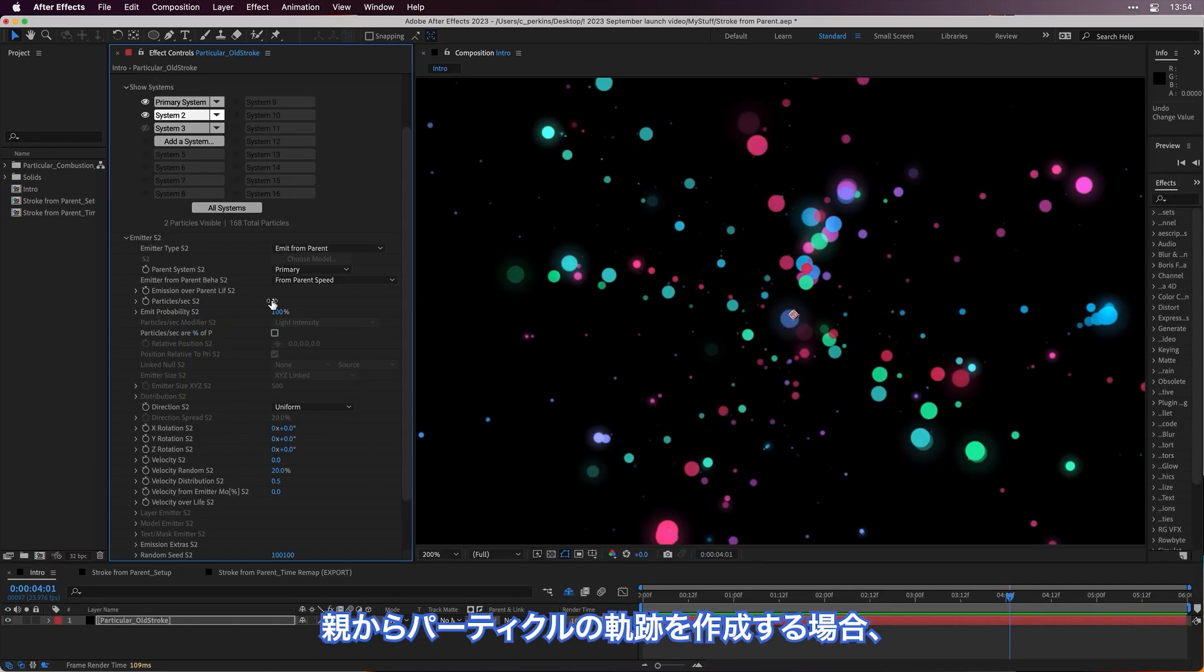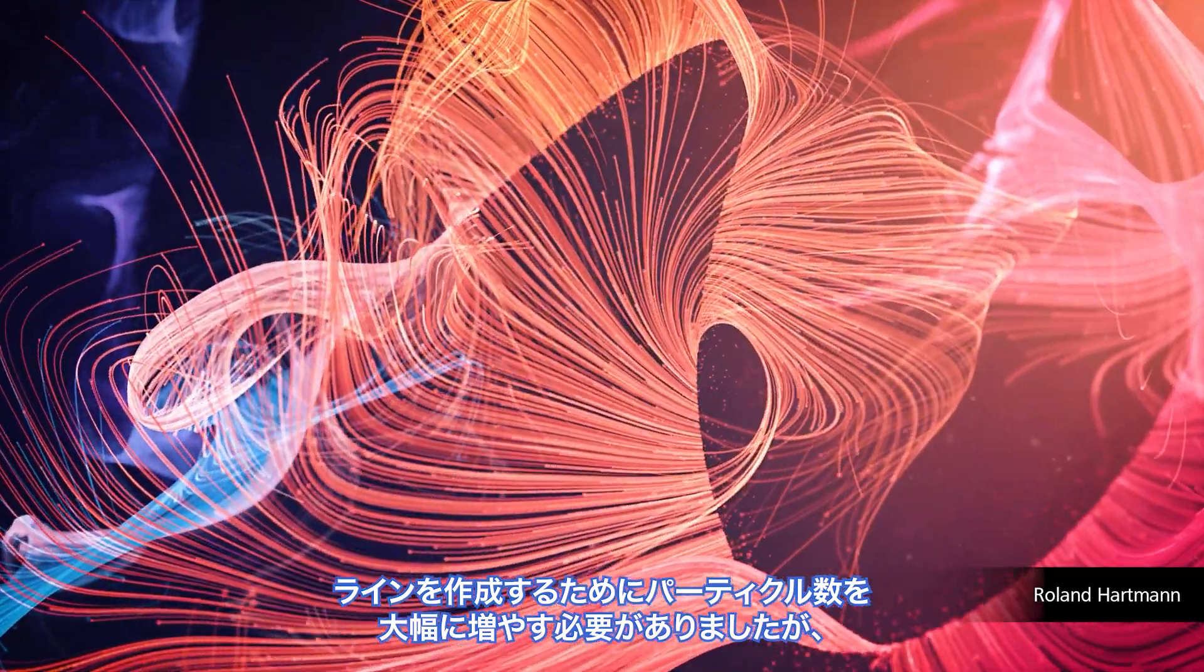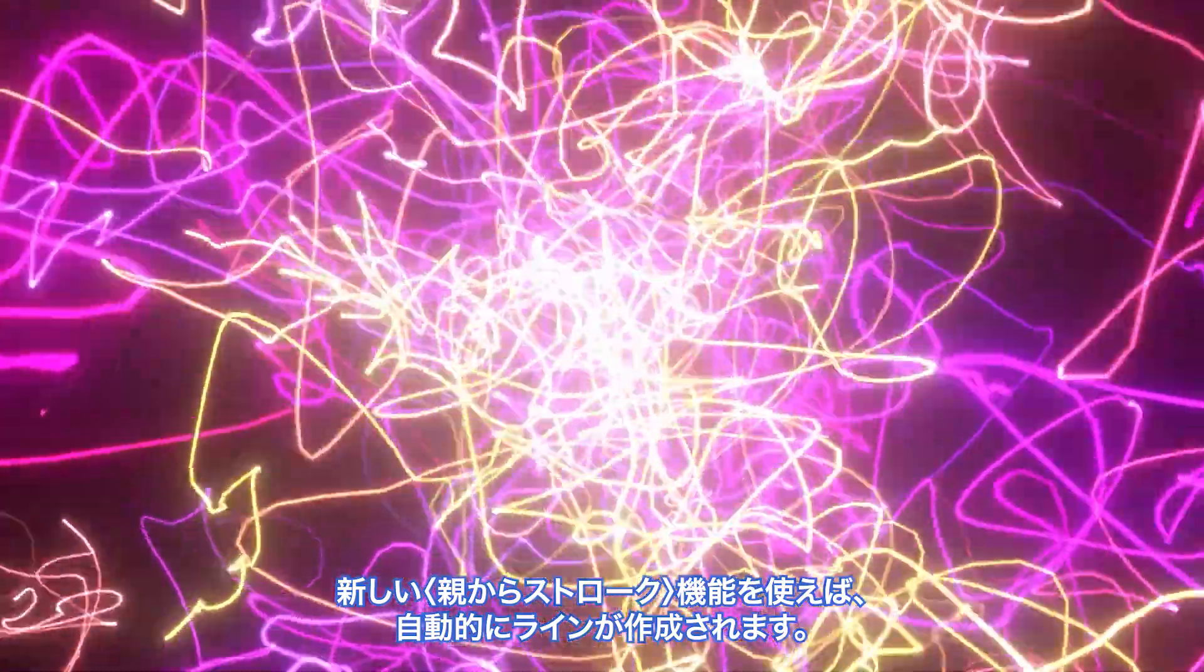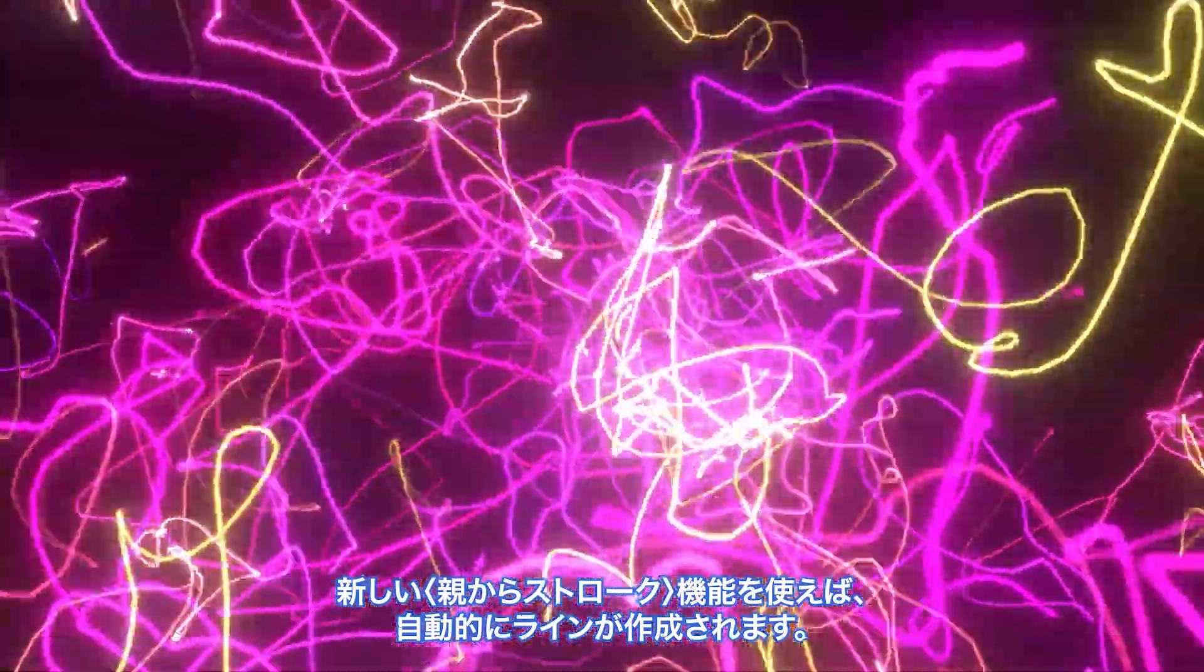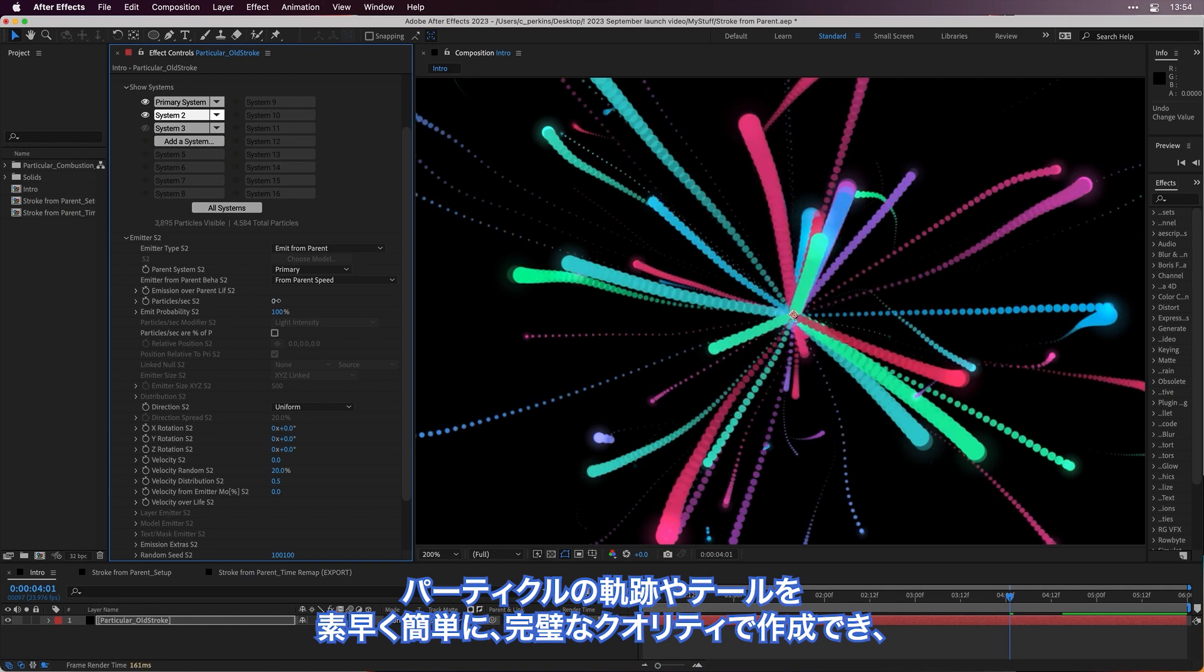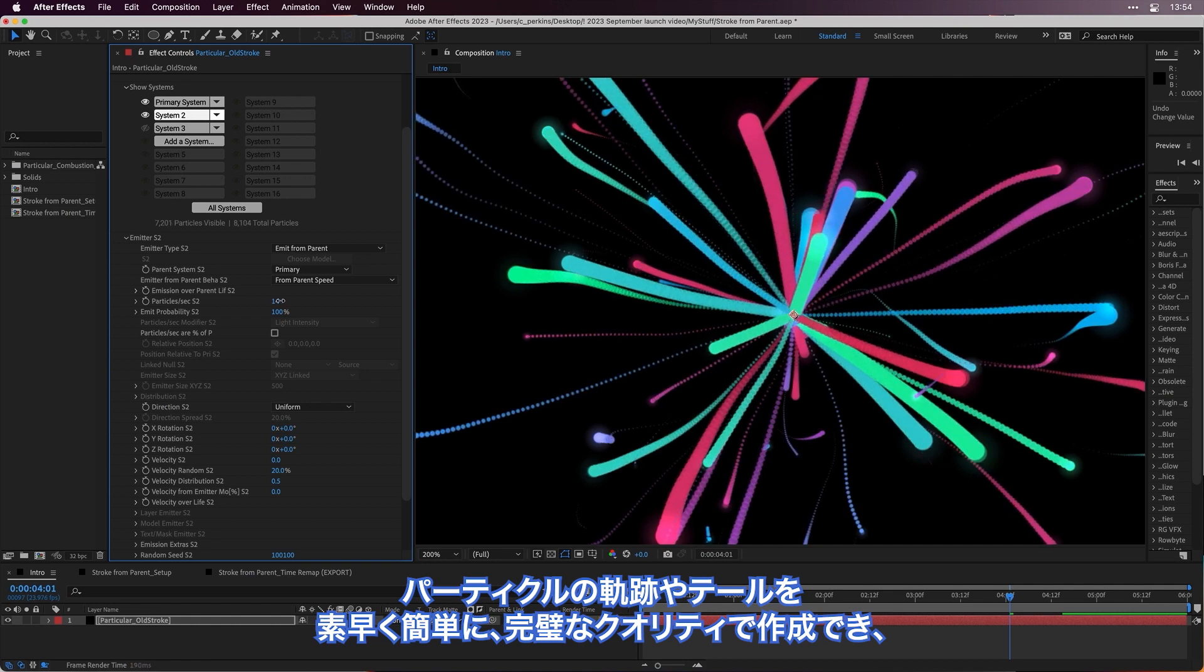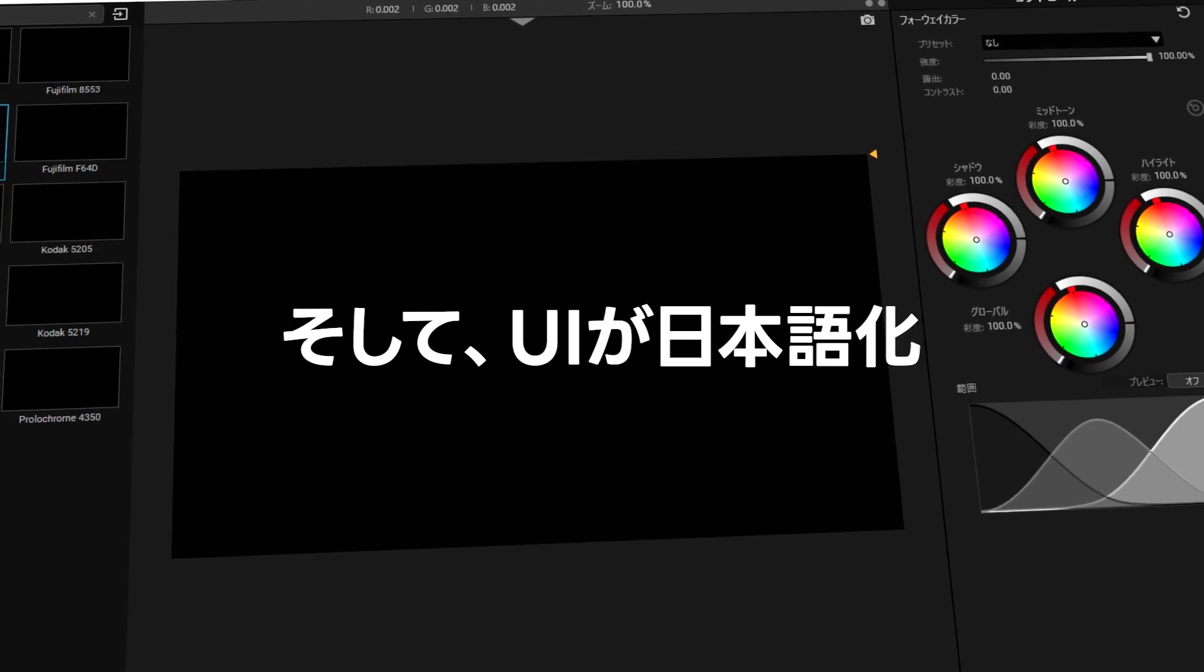If you've ever created particle trails from a parent and had to increase the particle count significantly in order to create a line, now with the new Stroke from Parent feature, those lines are created for you automatically. Create particle trails and details fast and easy and at perfect quality, while still having control over essential attributes such as size, color, and opacity over life.